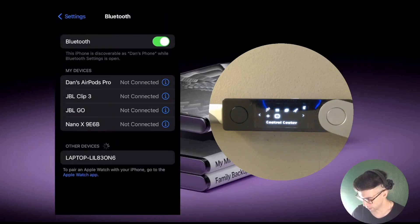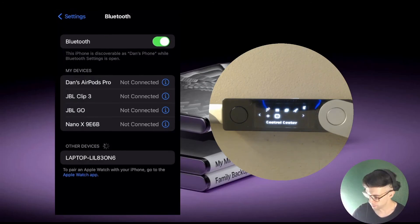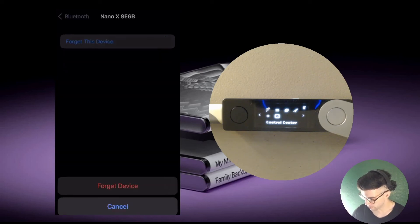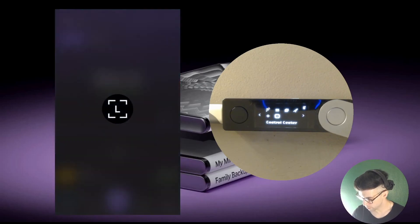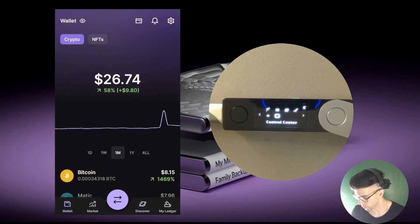The third thing you should do is go into your phone's Bluetooth settings. Your Ledger will be listed there — Nano X9E6B, the Nano we just connected. Tap the info button and select 'Forget this device.'